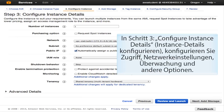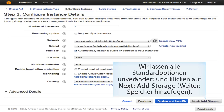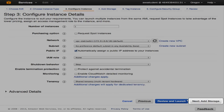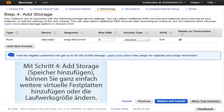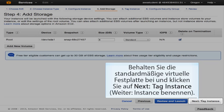In Step 3, Configure Instance Details is where you set access, network settings, monitoring, and other options. Leave all the default options and click Next: Add Storage. At Step 4, Add Storage, you can easily add more virtual hard drives or change the drive size. Keep the default virtual hard drive and click Next: Tag Instance.